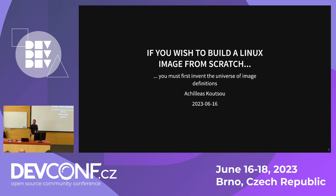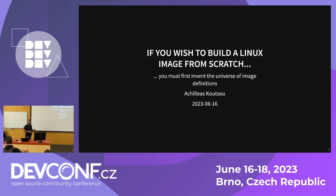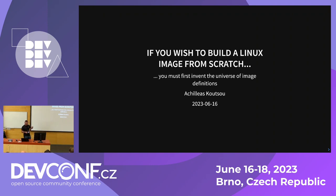Hello everyone. Welcome. Thank you for coming and thank you to the organizers for letting me speak, giving me the slot. My name is Achillef. I'm an engineer at Red Hat on the image builder team, and today I want to talk about how we think about defining and configuring images and letting users sort of invent the universe of image definitions.